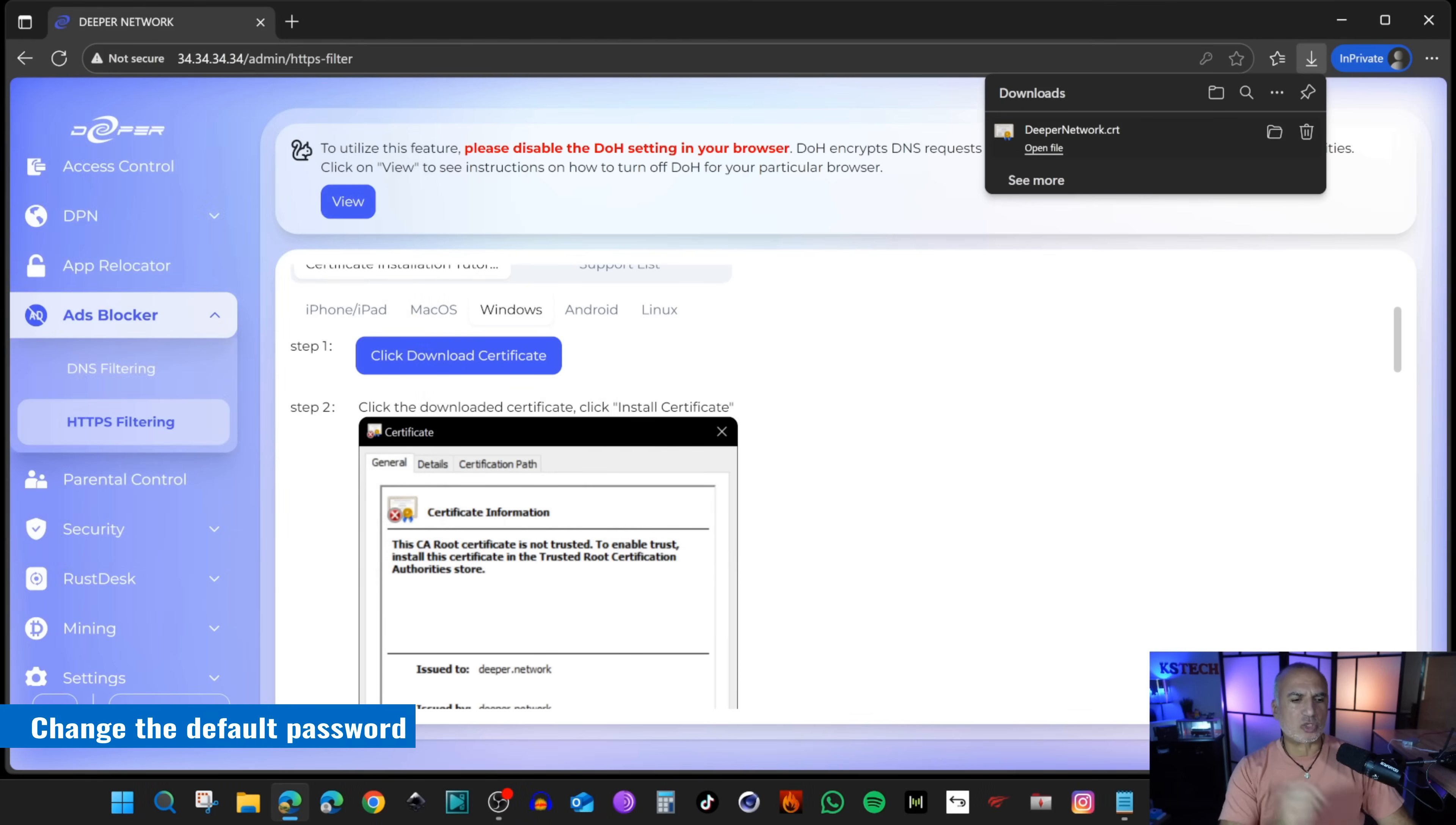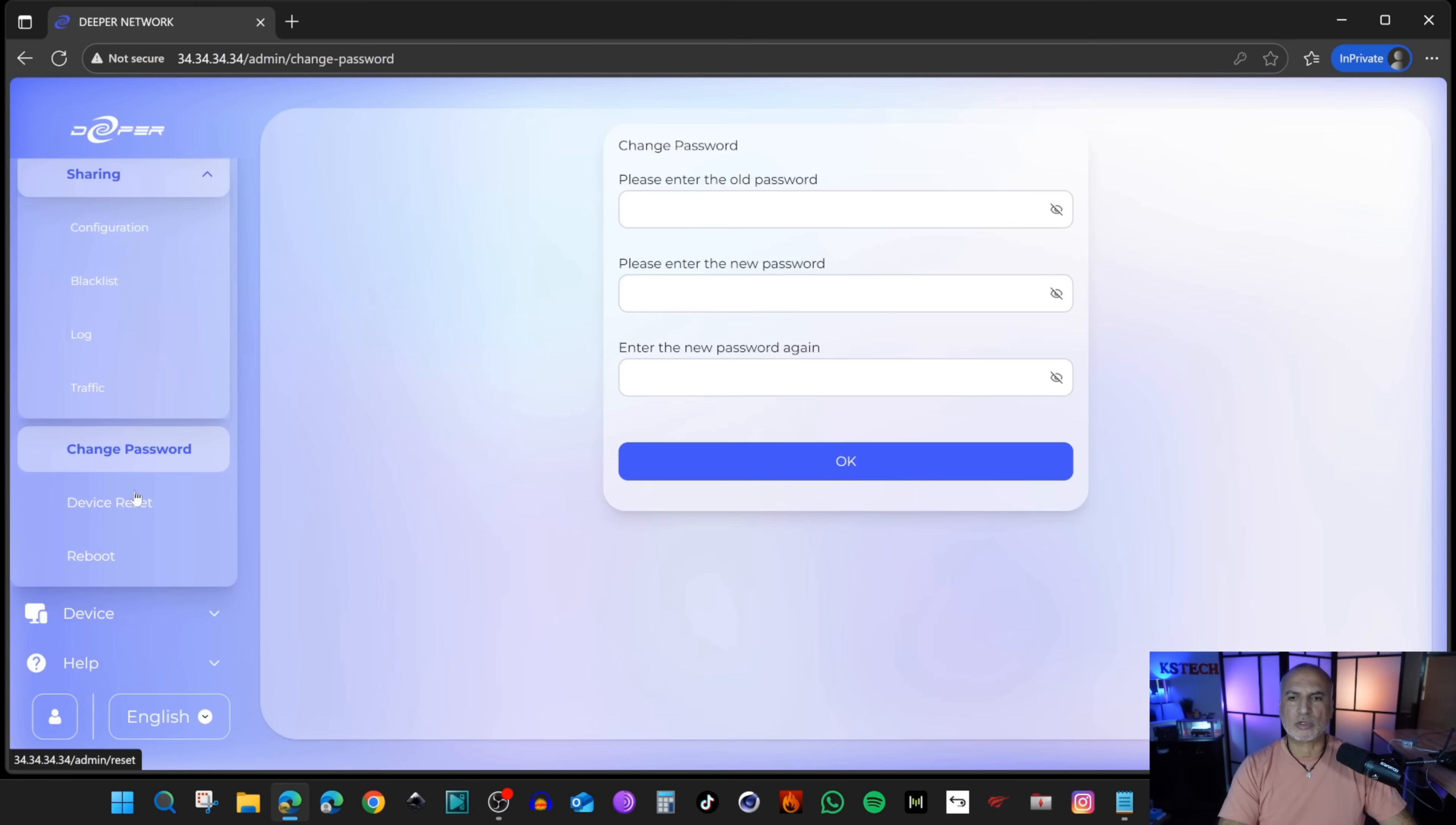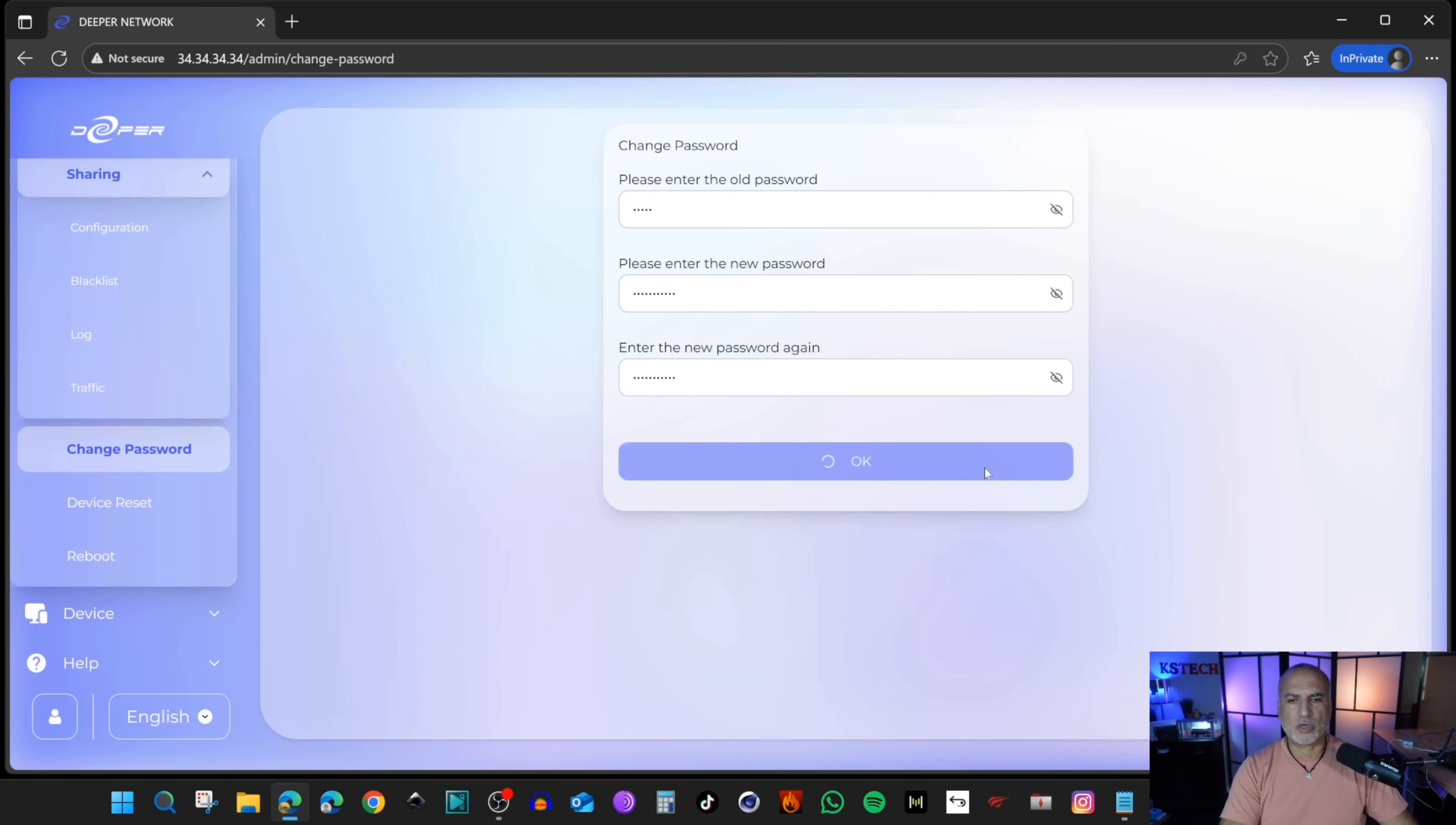The second step is to change the password. On the left, click on Settings and scroll down until you find Change Password. Click on Change Password. Let's change the Admin password because it is really not secure. I'm going to put a secure password and then click OK when you put the new password.